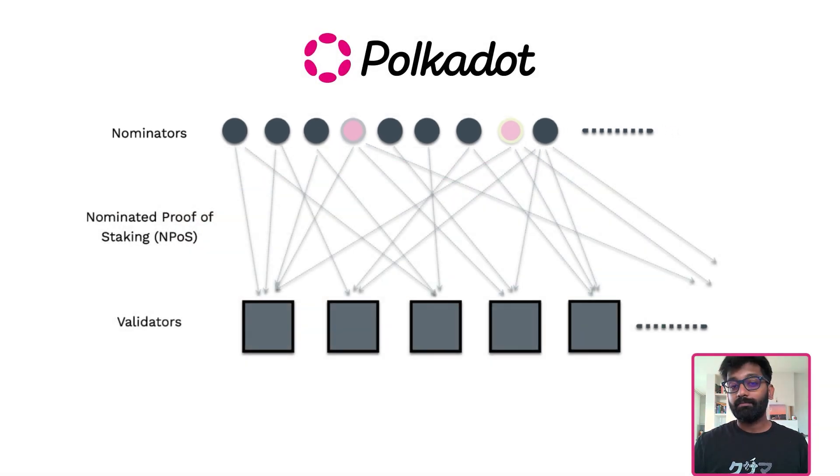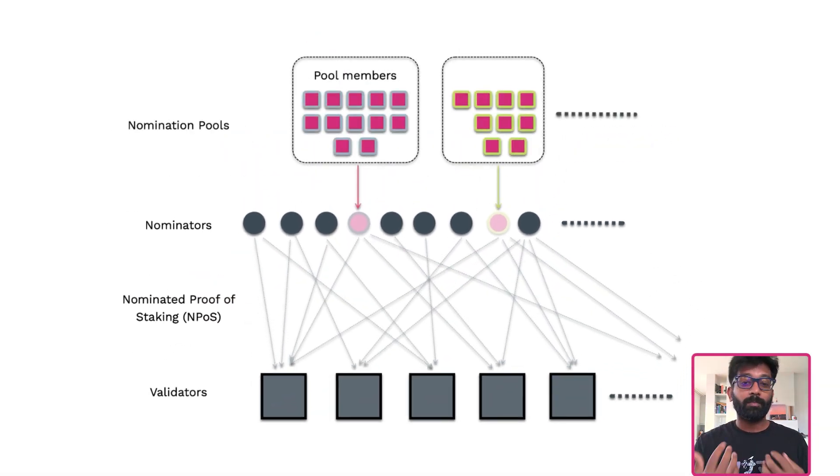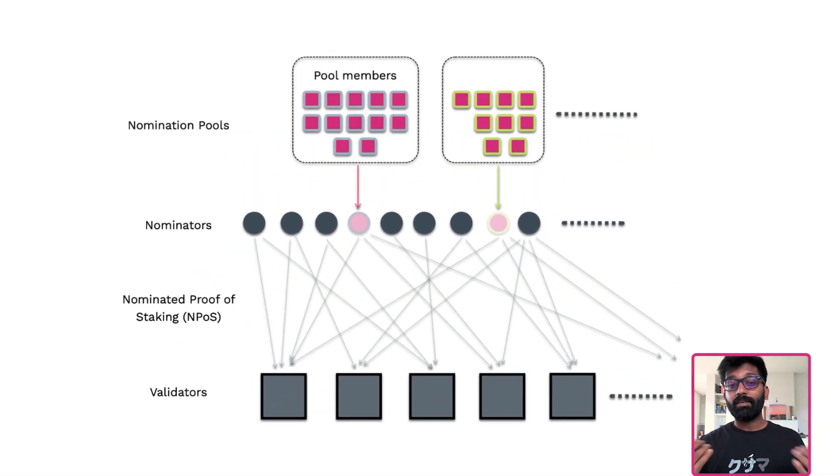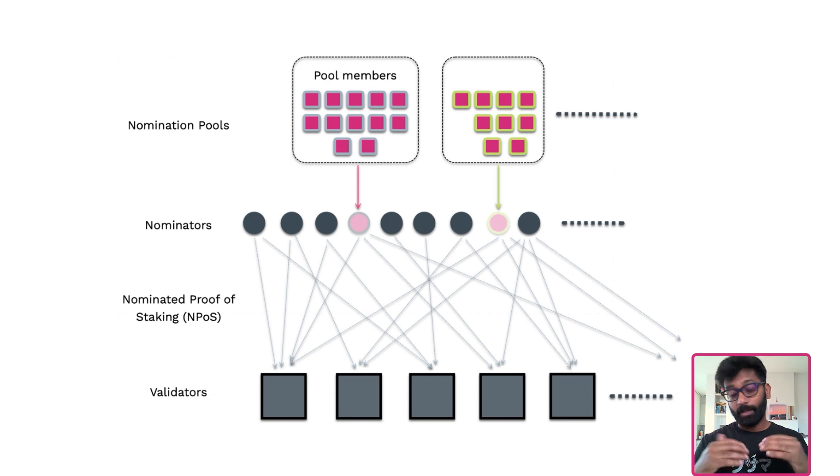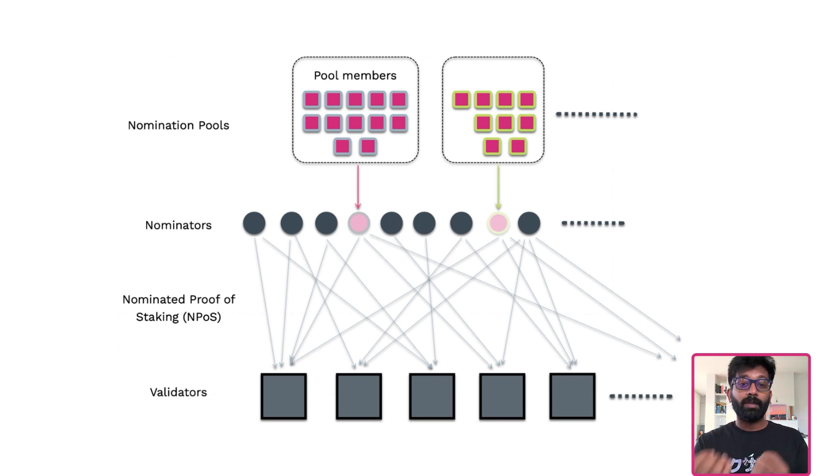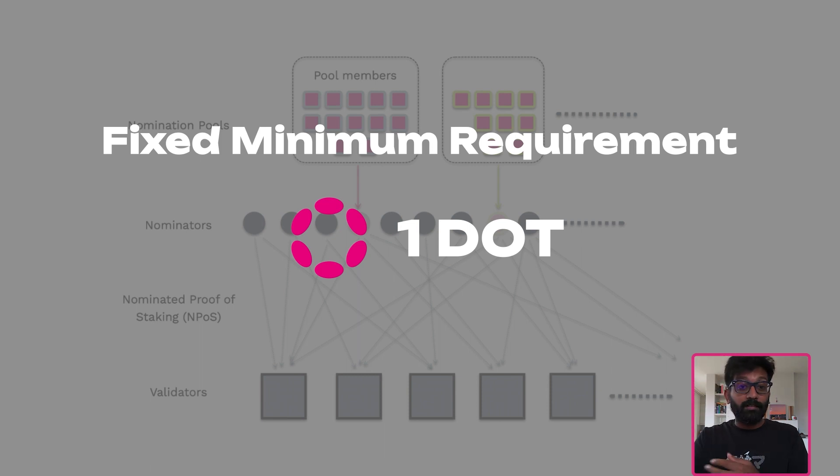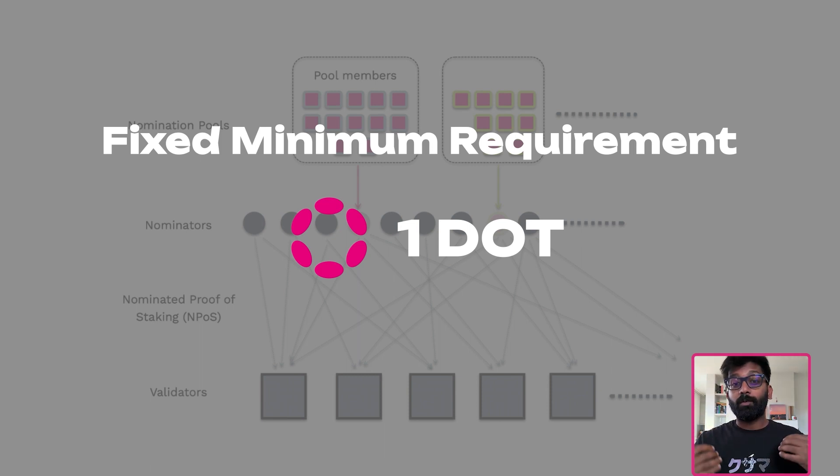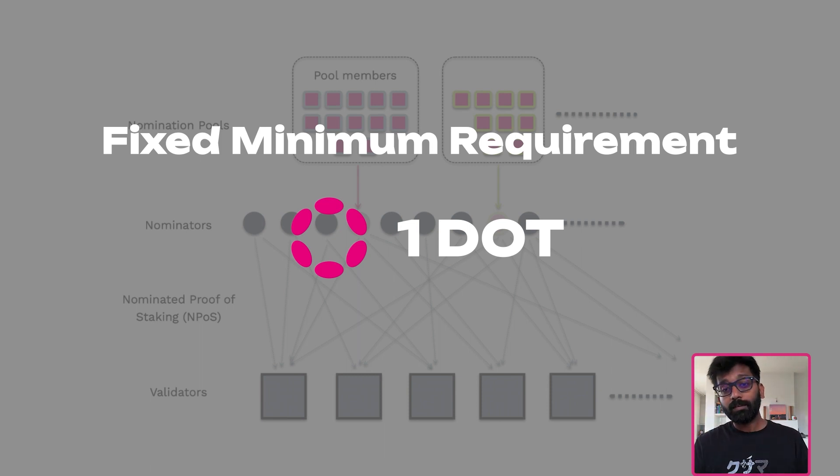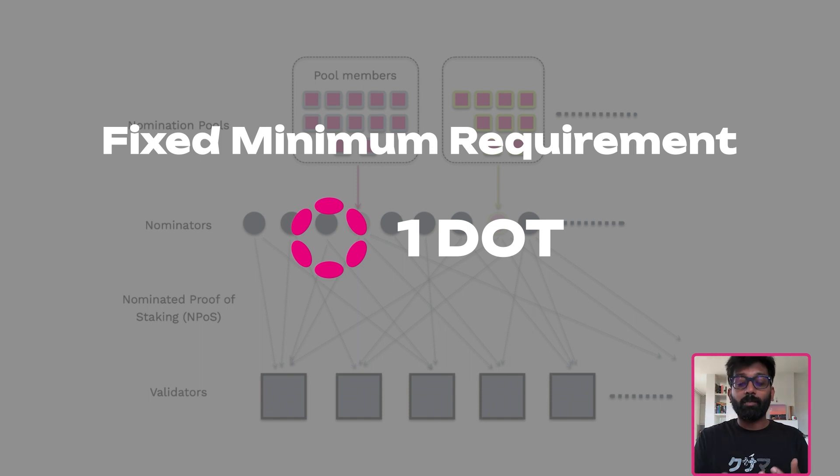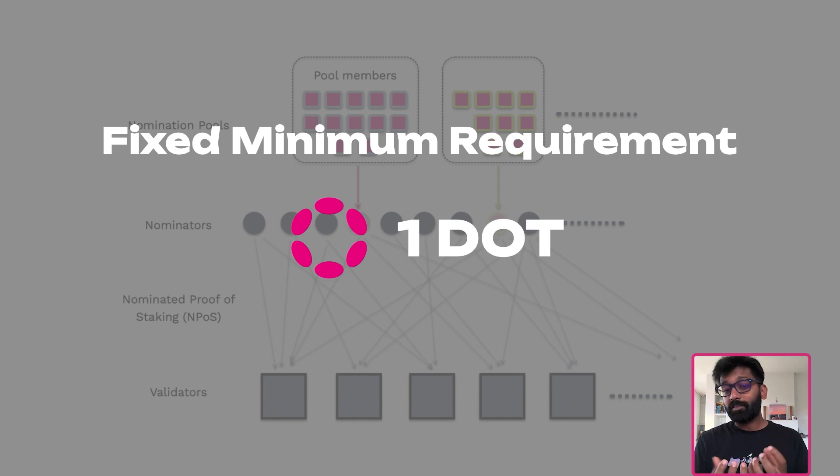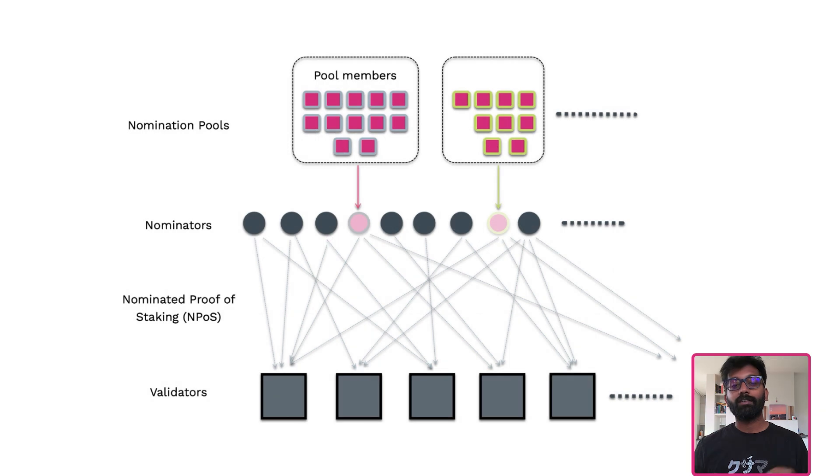When nomination pools are live on Polkadot, this entry barrier will disappear. There will be a fixed minimum requirement which is determined by Polkadot governance, which will let you participate in Polkadot's staking system and let you earn rewards for your active participation in securing the network.